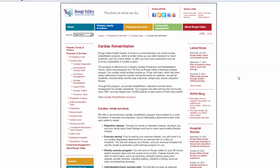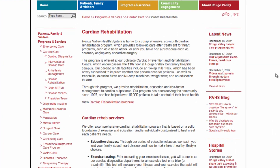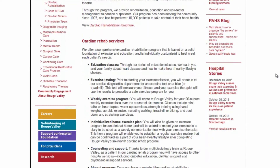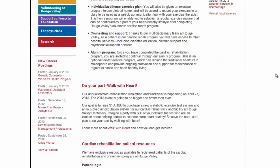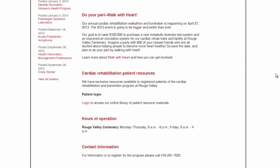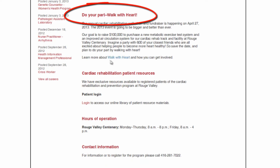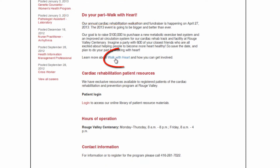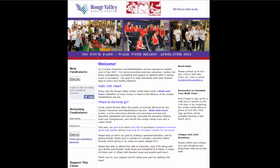This is the webpage you should end up at — cardiac rehab. Scroll down the page until you find 'Do Your Part, Walk with Heart,' and click on this link here, Walk with Heart. This is the webpage for Walk with Heart that you should receive.